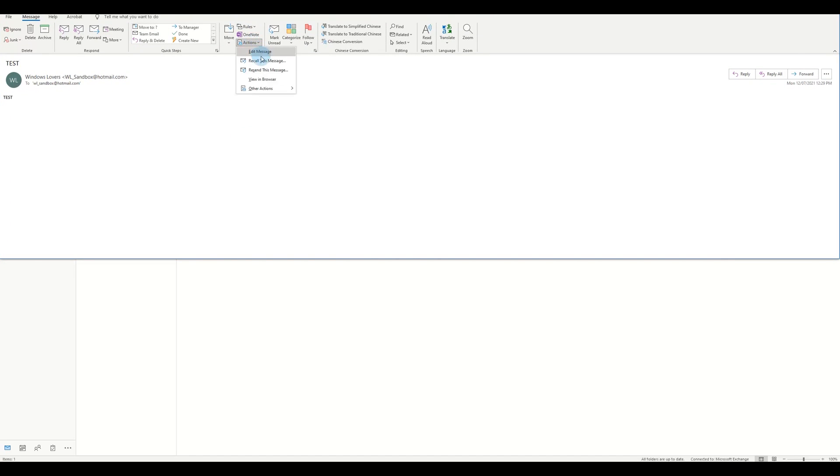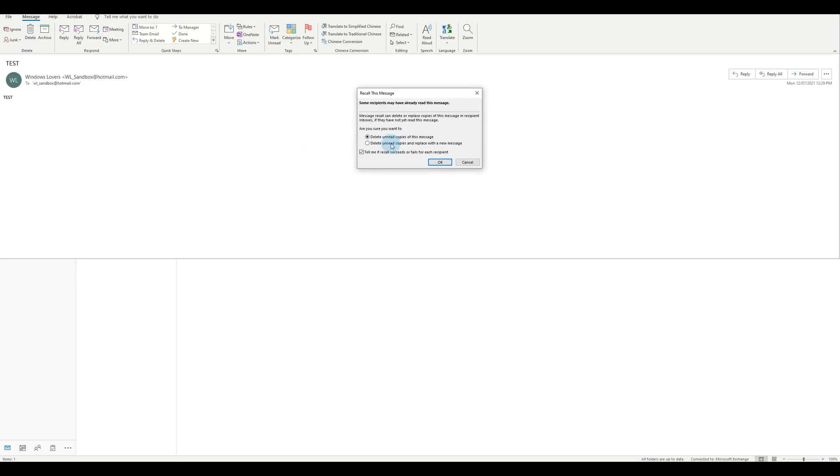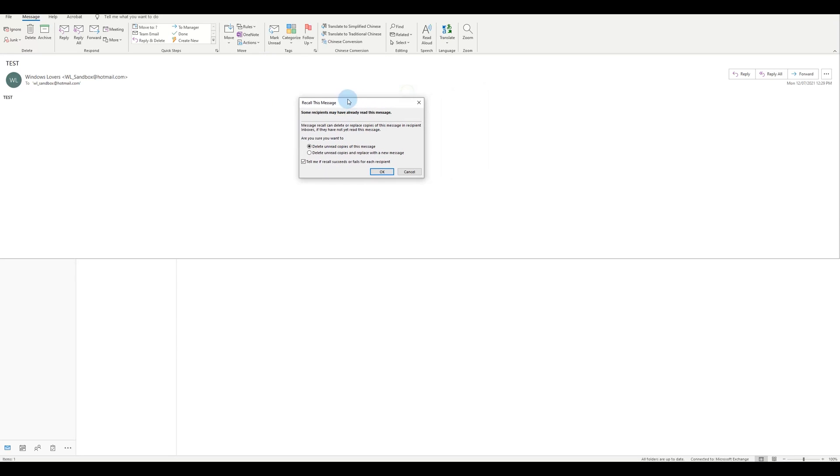And there's two options: Recall This Message and Resend This Message. I'll discuss the difference as well. So click on Recall This Message. And now you have two options: the first is you'll delete the unread copies of the message.